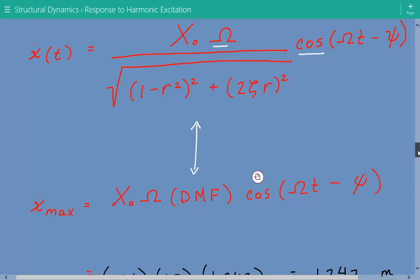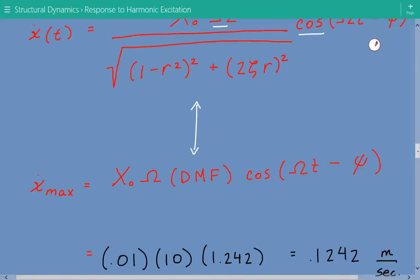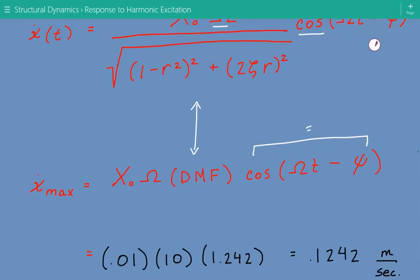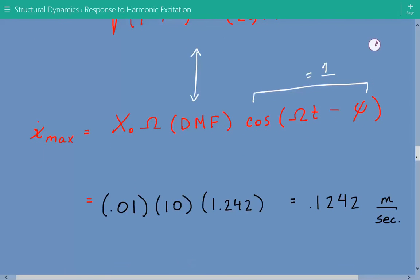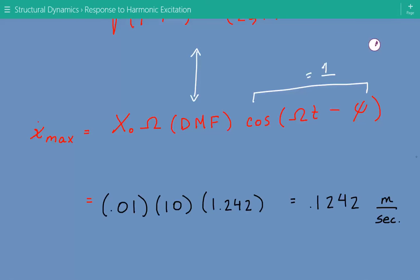The maximum velocity occurs when the cosine value equals 1. So the maximum velocity equals x O times capital omega times DMF. Plugging in: x O is 0.01 meters, the excitation frequency is 10 radians per second, and the DMF is 1.242. Therefore, the maximum velocity of the steady state response is equal to 0.1242 meters per second.